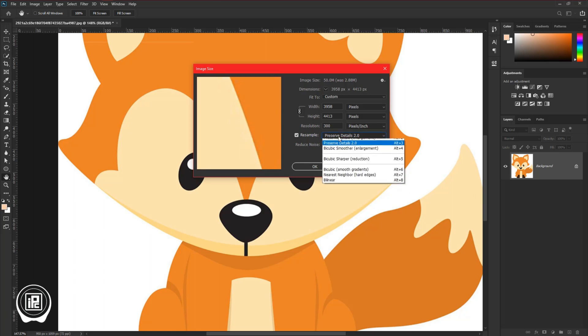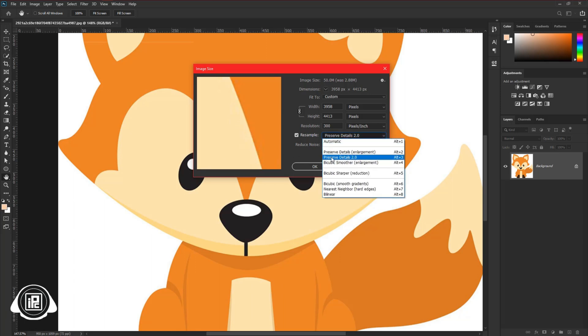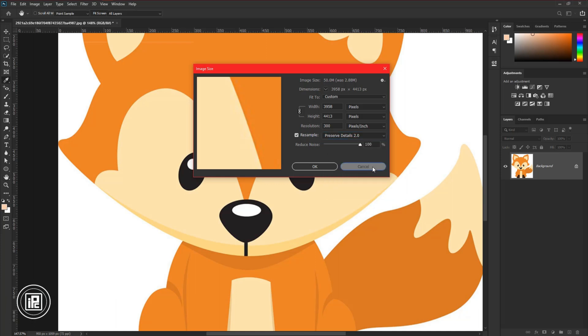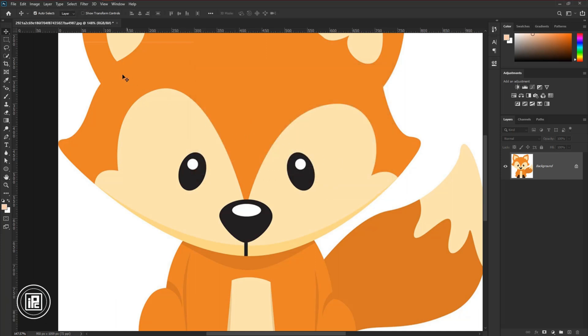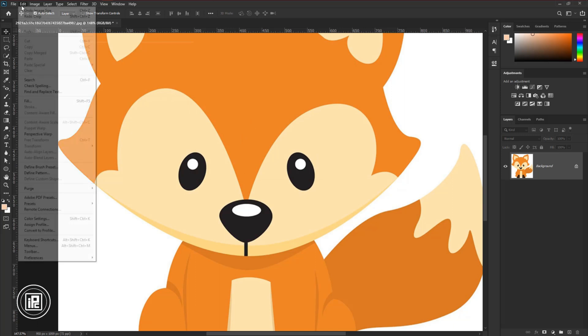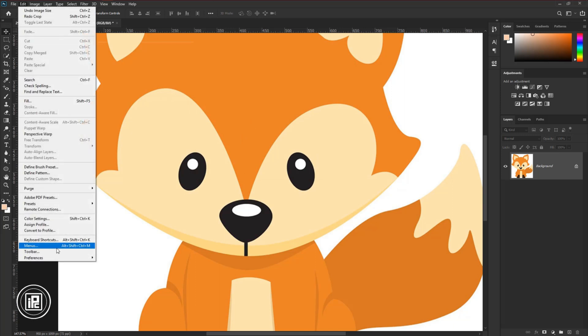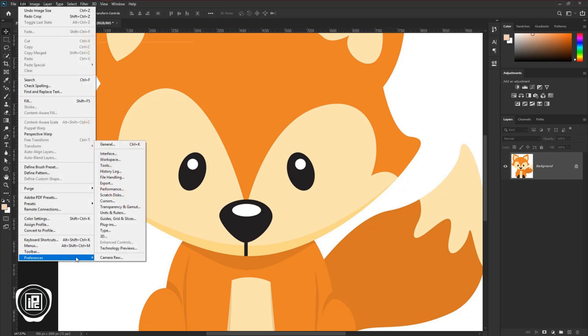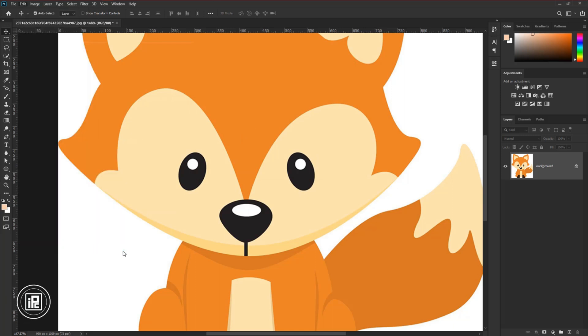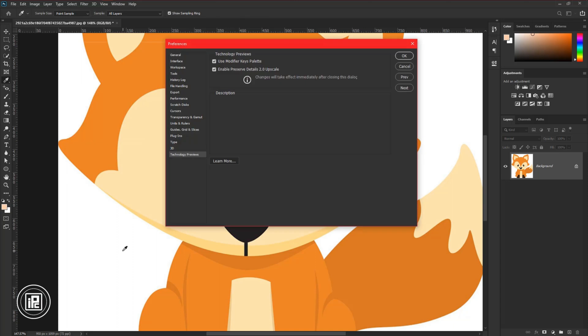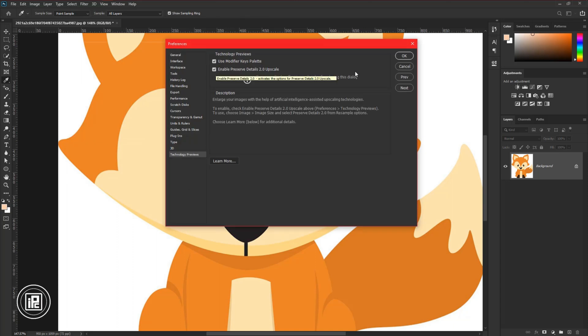Now if you don't find the preserve details 2.0 in here don't worry. If you are using a lower version of Photoshop, you also have the option. But you need to turn that on. To do that, go to edit, and then preference and use the technology previews. Now check enable preserve details 2.0 and hit OK.